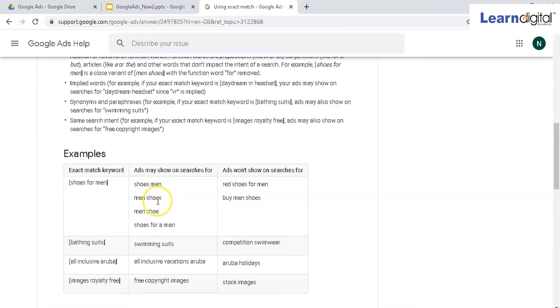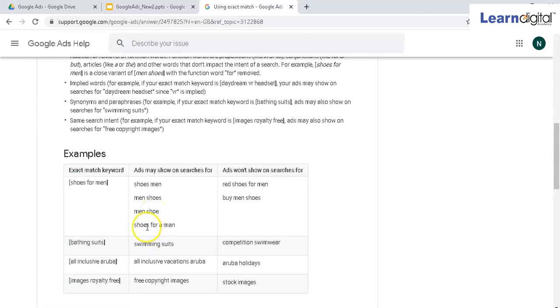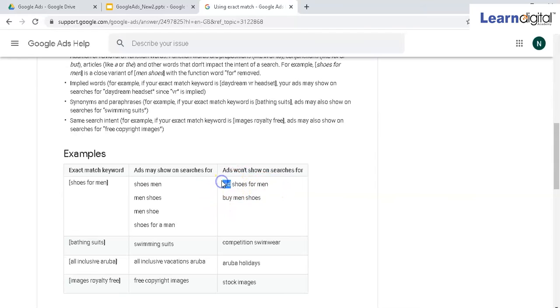Spelling mistakes are allowed, singular/plural is allowed, 'shoes for a man' is allowed. But 'red shoes' - here you can see an extra word has been added, a meaningful word. In another case, if it would have been a phrase match, it would have been allowed, but in exact match it won't be allowed.